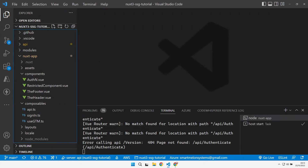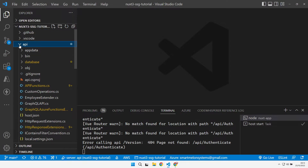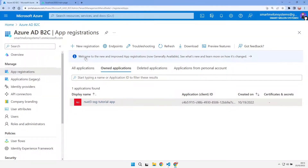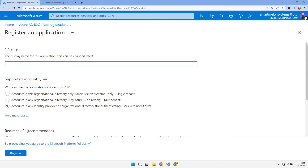Good morning, good afternoon or good evening, and welcome along to the channel. Today we are looking at securing our Azure Functions API that we've got as part of this solution using Azure B2C. The first thing we need to do is jump over into the Azure B2C portal and register a new application that's going to represent our API.